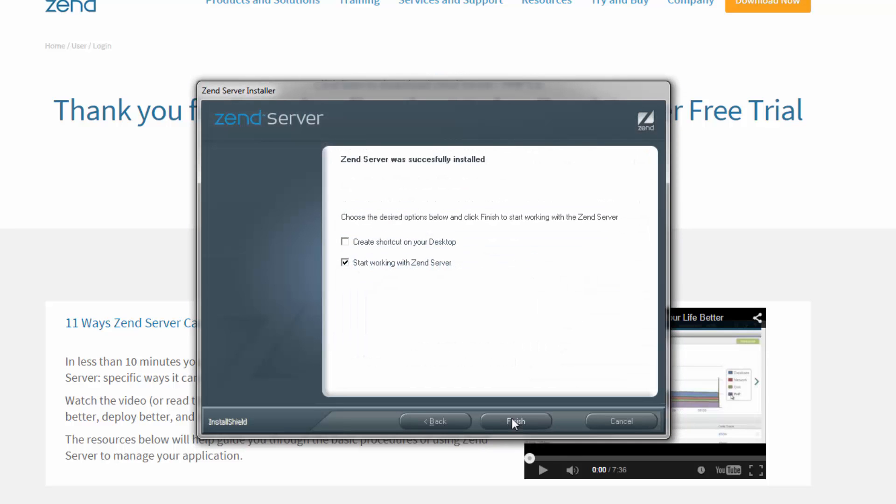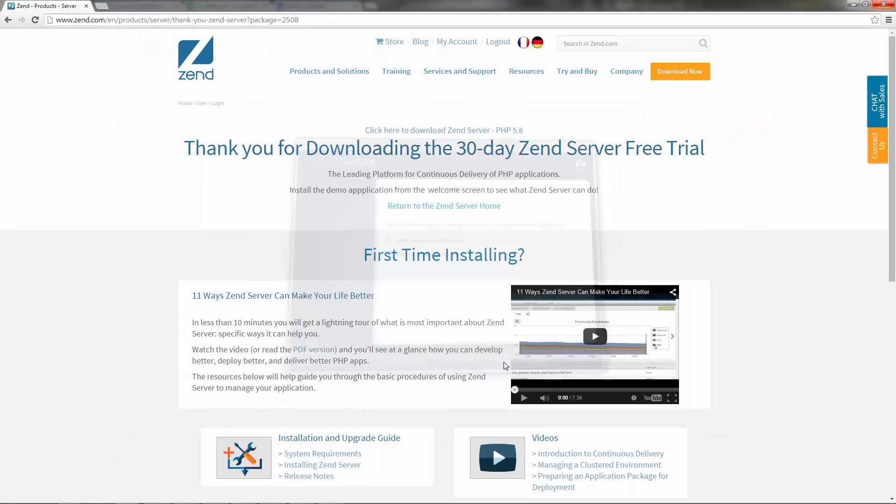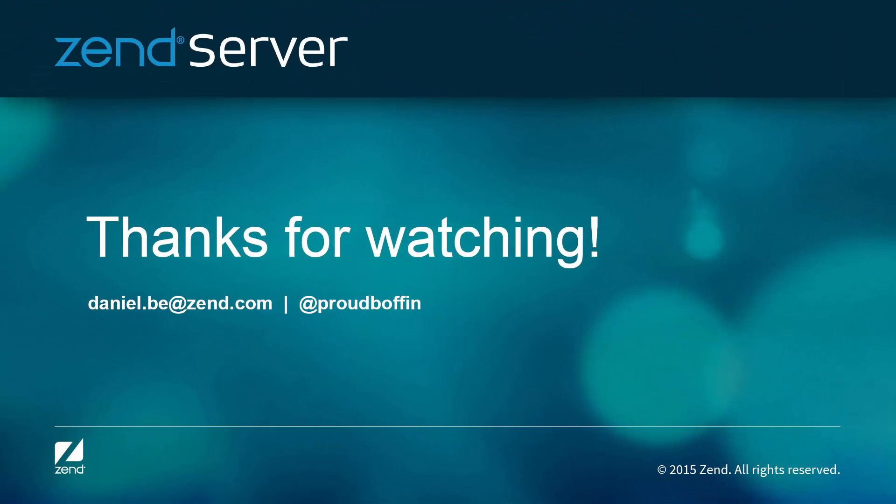Great! Zend Server is installed and all we have to do now is click finish. Well done, you've successfully installed Zend Server. Your next step is to launch Zend Server. See the next Getting Started with Zend Server video for details on how to do this.